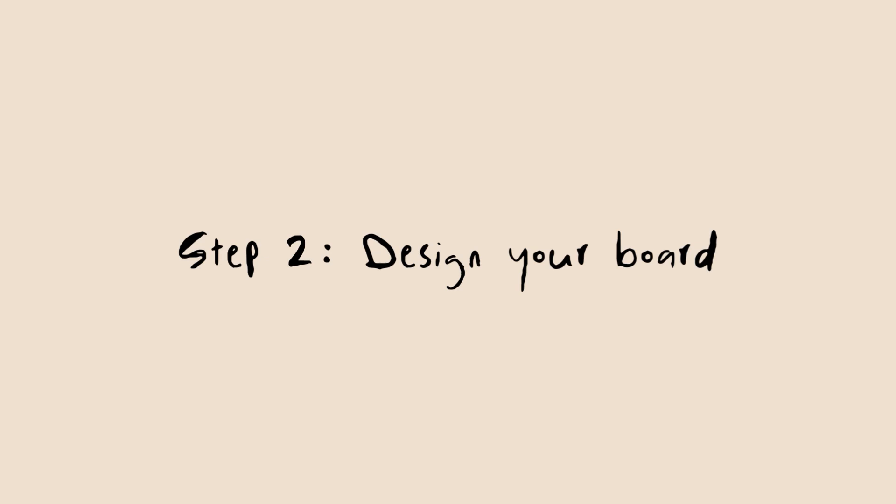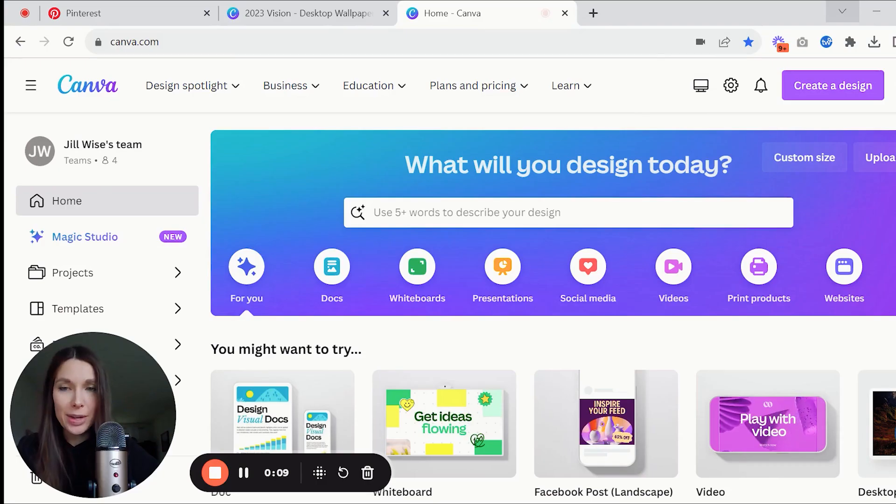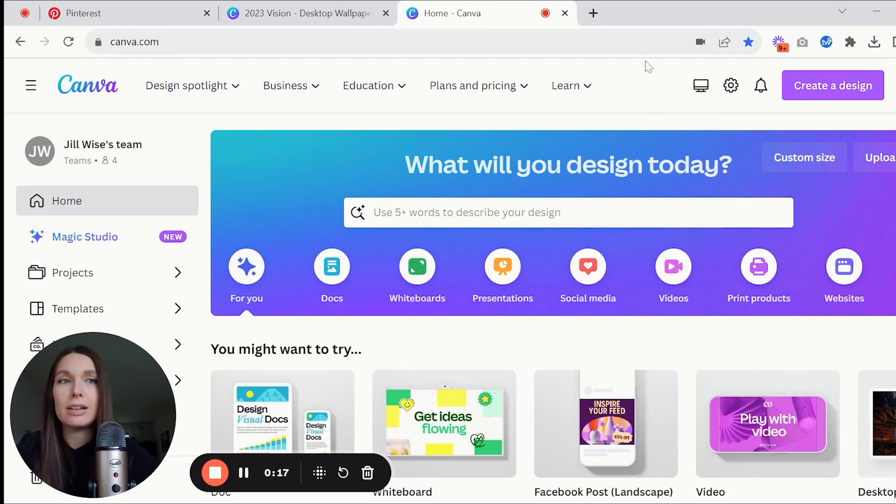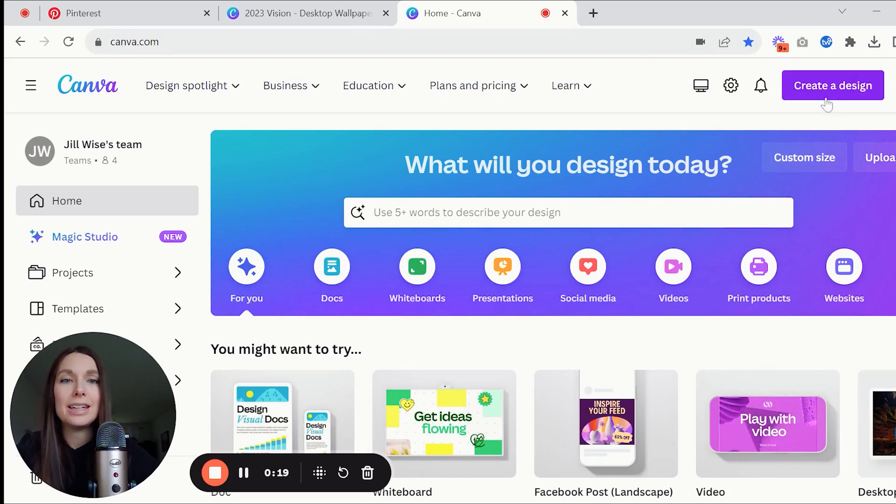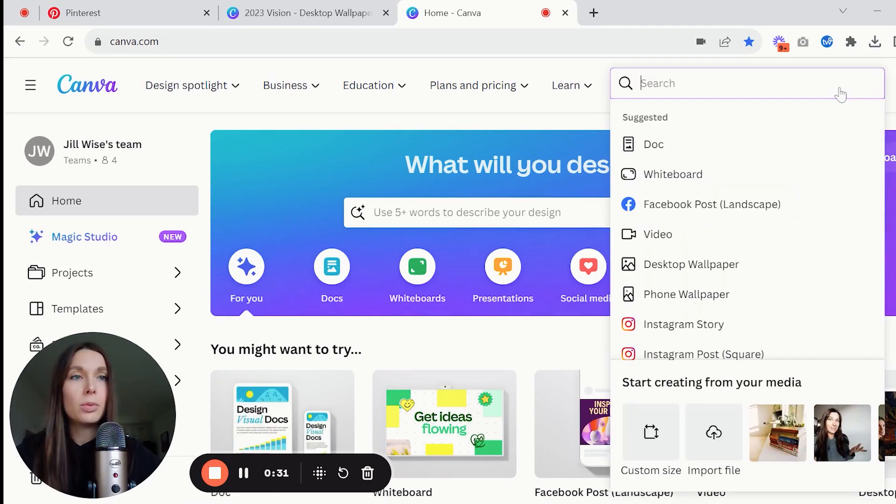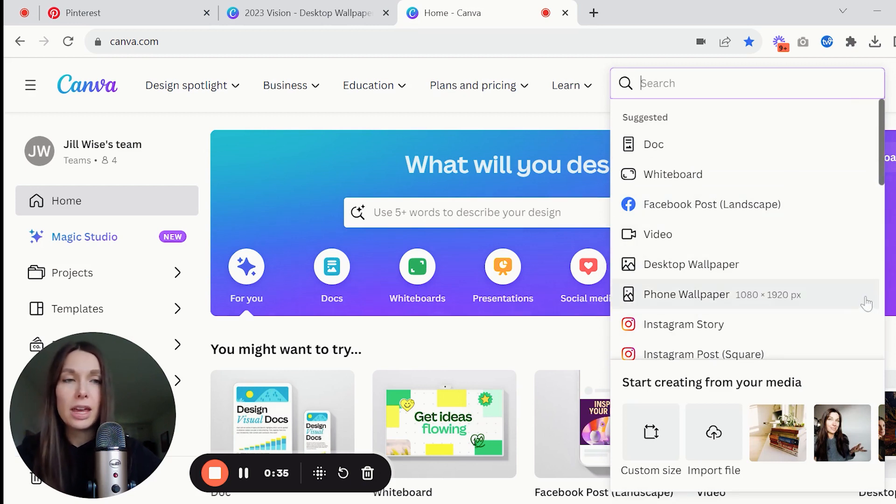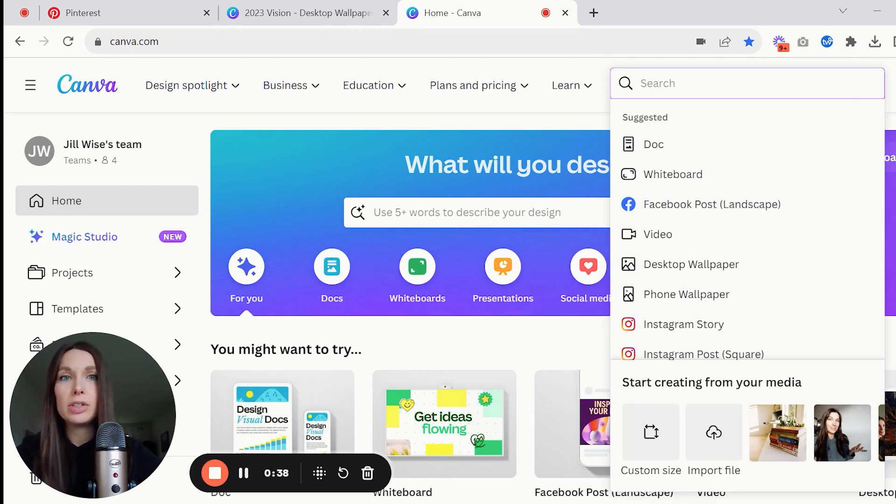Okay so now we are over in Canva and if you don't have a Canva account then you're gonna have to create one, and then you're gonna go into create a design. When you click on create a design it's going to ask you what kind of design you want to create or the dimensions that you want, so just look up the dimensions of your desktop backgrounds and you can plug that in.